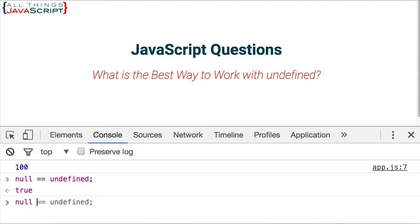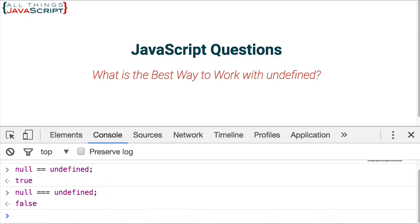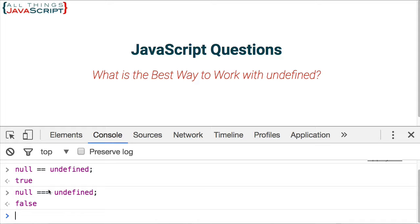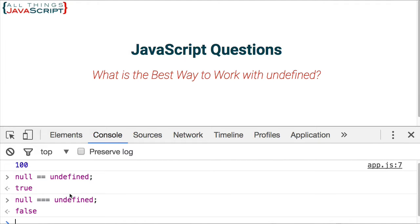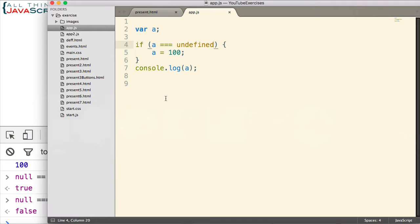Where null triple equal undefined is equal to false. Because double equal uses coercion and so they both can be coerced to the same boolean. Triple equal does not allow that. So that's why we use triple equal in checking with that.